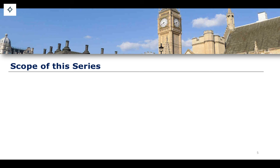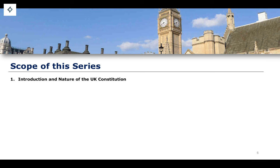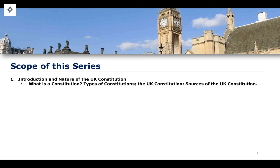In terms of the scope of this series, because it is a subject in public law, we're going to be discussing two particular topics: constitutional law, and then briefly, administrative law. We'll divide the series into two parts — constitutional law first, then administrative law second. This is not going to be a series dedicated entirely to an in-depth understanding of administrative law, which is a subject in itself, but we'll discuss how administrative law relates to the public law environment. At the beginning, we'll look at the introduction and nature of the UK constitution — what it means to call something a constitution, types of constitutions, the UK constitution itself, and its sources.